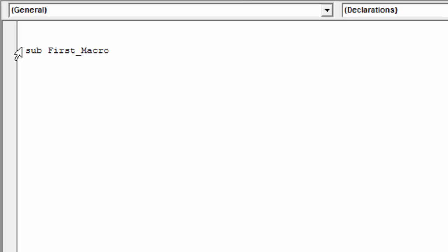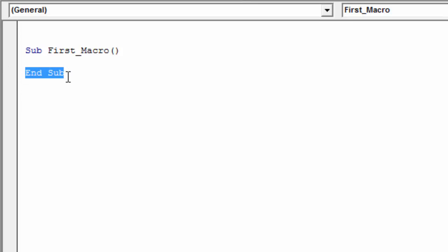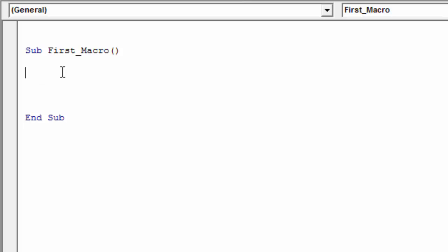The macro name cannot have blank spaces, so I'm using the underscore character instead. When I hit Enter, VBA automatically adds the End Sub line to close the macro. Anything between those two lines will be the code that runs. The parentheses after the name are where you can put arguments or parameters for your macro.